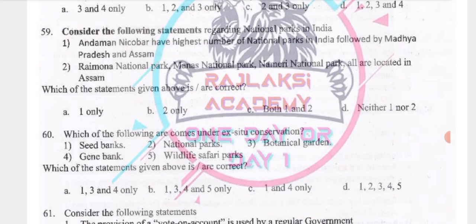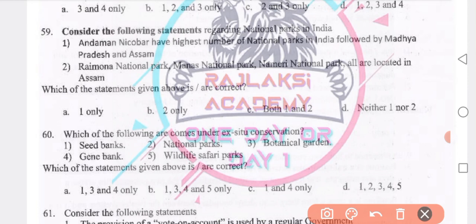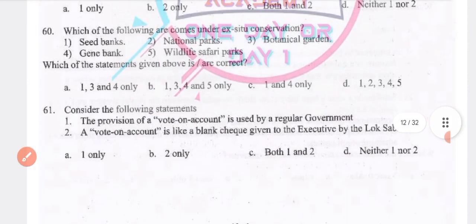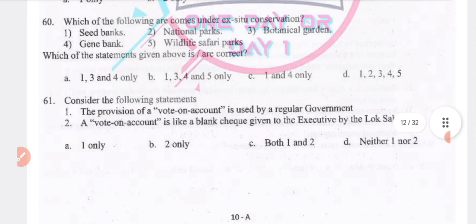Regarding national parks in India: Andaman and Nicobar have the highest number of national parks in India, followed by Madhya Pradesh and Assam — true. Rajmona National Park, Manas National Park, and Nameri National Park are located in Assam — both statements 1 and 2 are true. Ex-situ conservation includes seed banks, botanical gardens, and gene banks — answer: 1, 3 and 4.